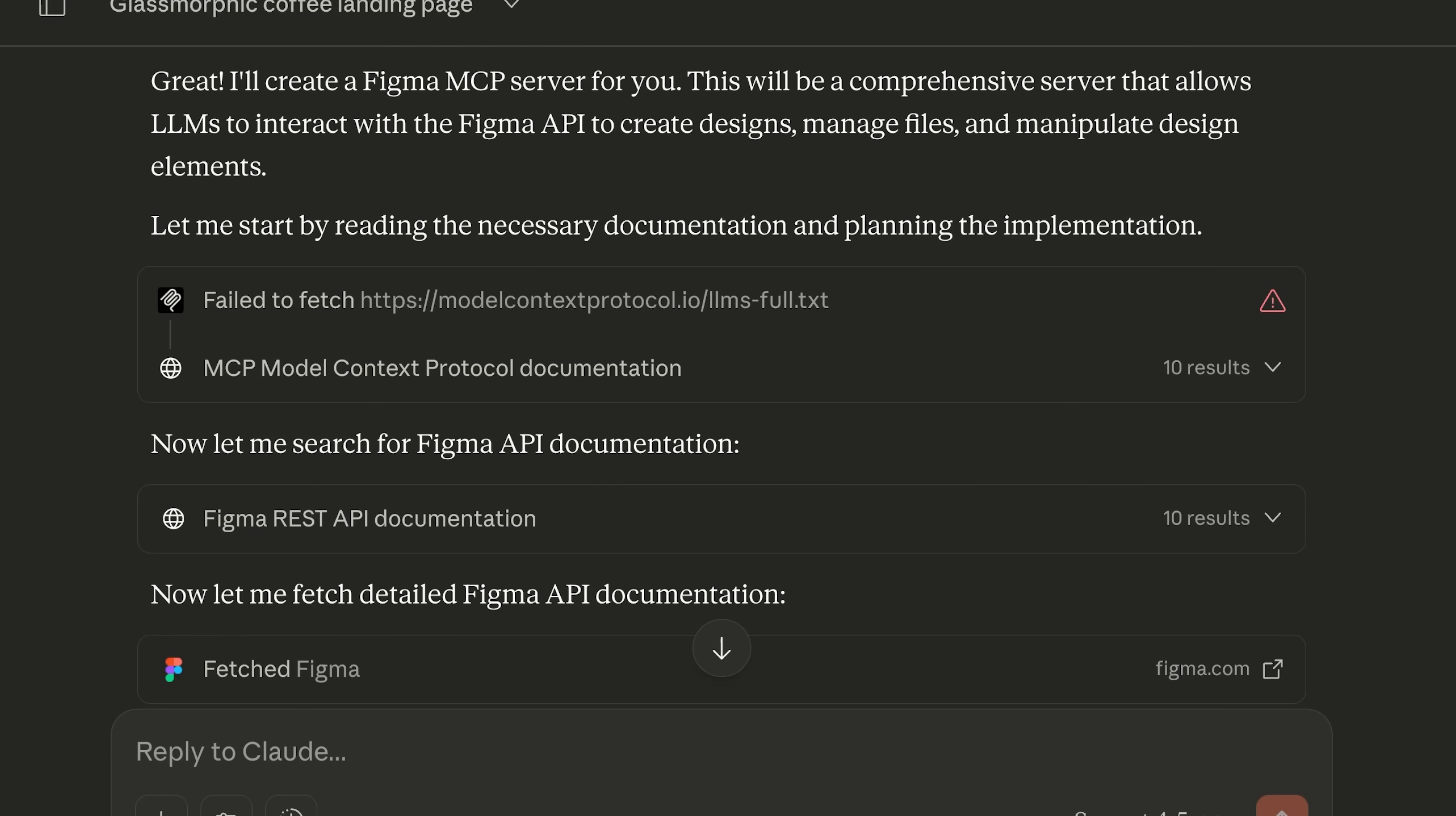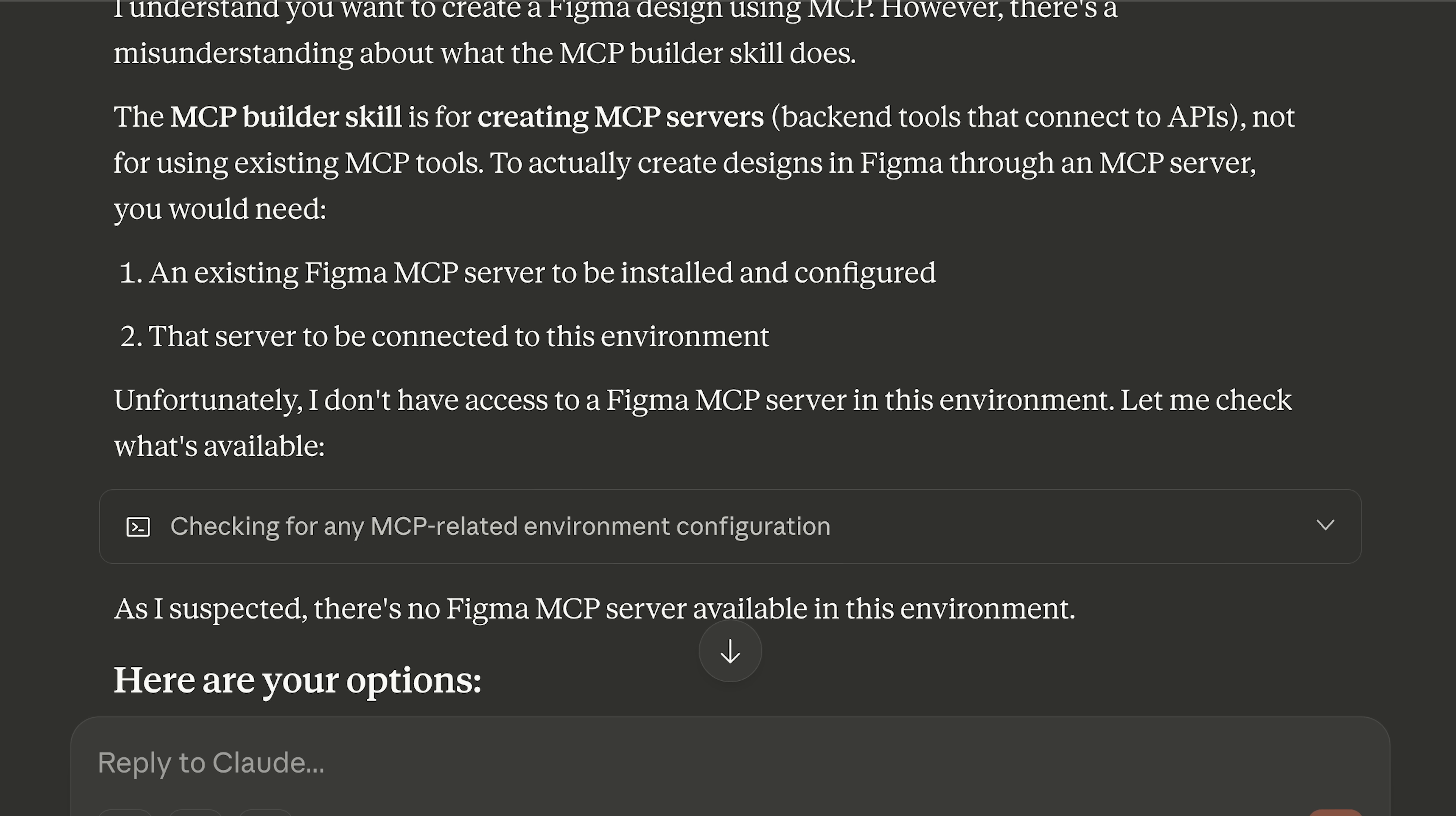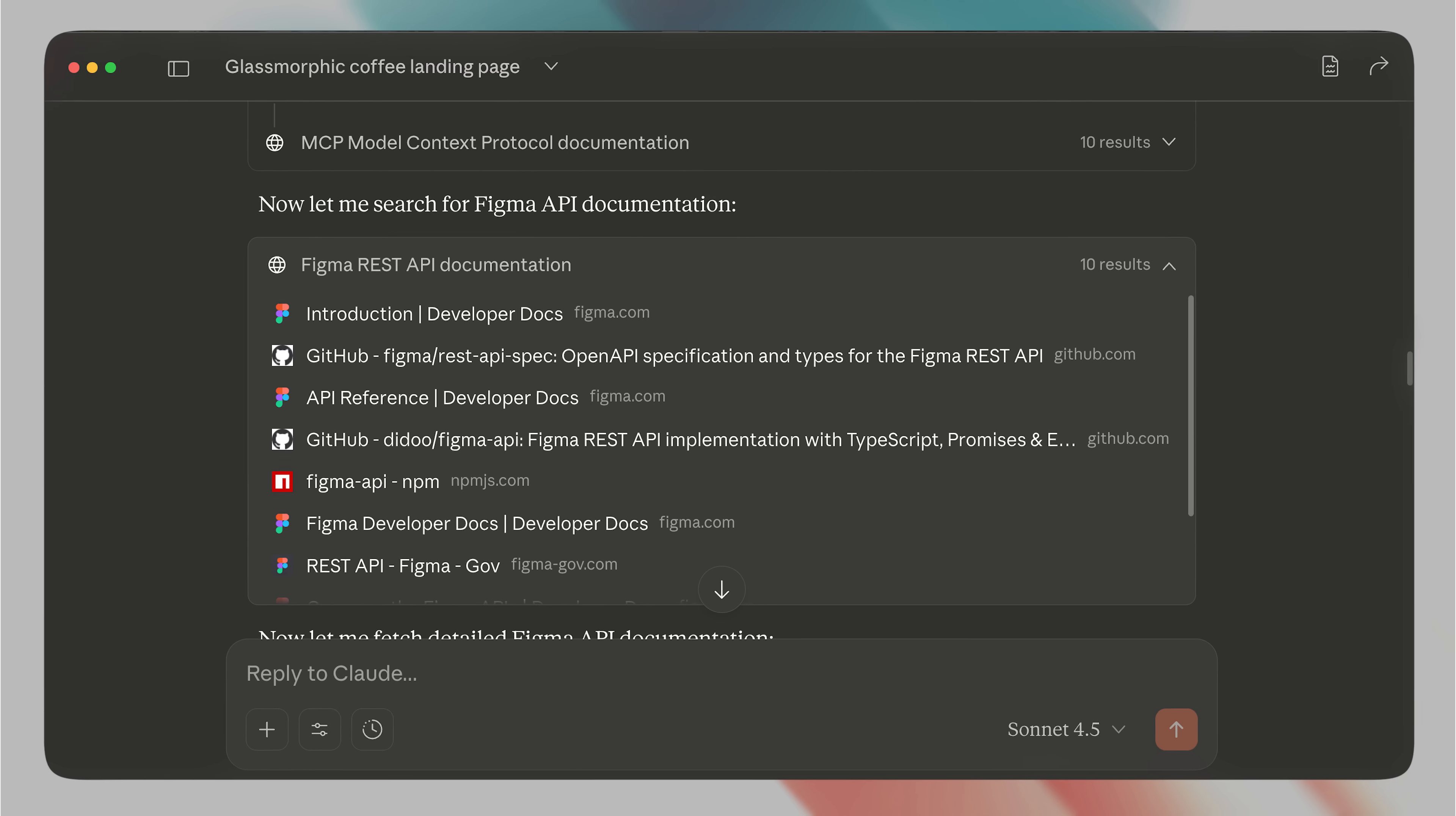Claude Skills cannot use the network. This means that they can't send any API requests. This means that you cannot make a Figma skill and use it as the Figma MCP because it uses the Figma API to get the design data.